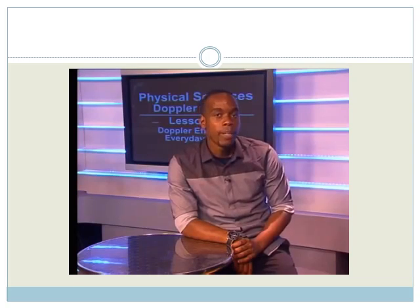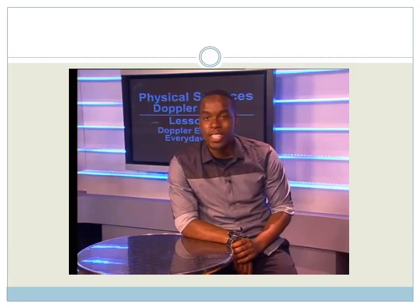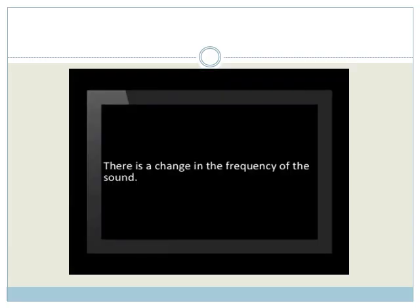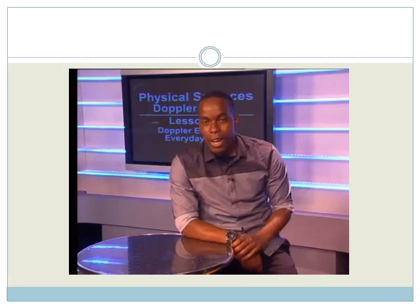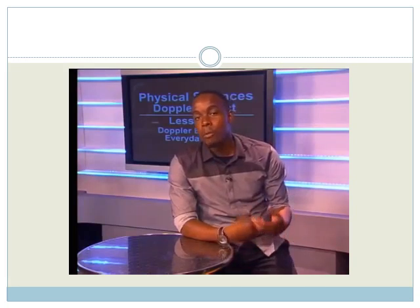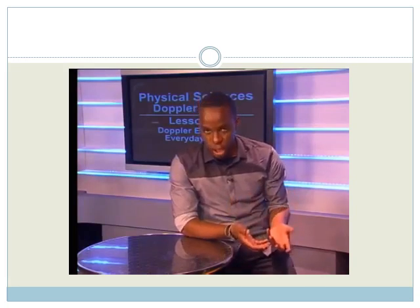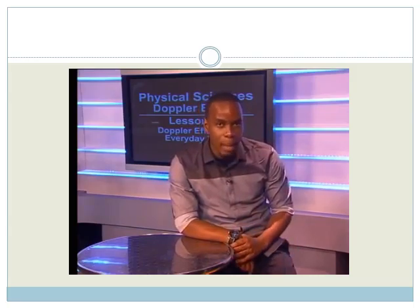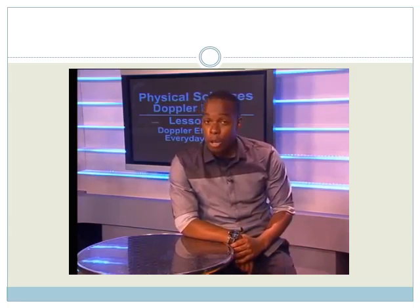You've probably noticed a change in the pitch of the sound as the police vehicle moves. Pitch is determined by the frequency of the sound. Now that we have observed these changes, let's see why this happens. We will go straight to the lab to find out.